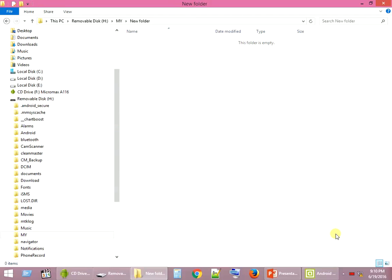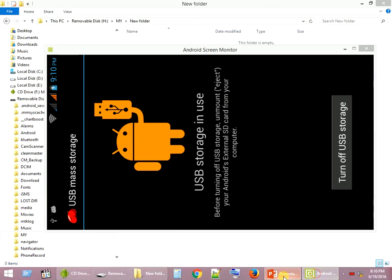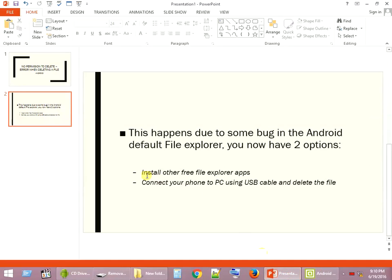So you can also install, in case you'd like, other free file explorers that are available in Android apps, and you can do the same. So I hope this video is helpful. Share your comments and suggestions. Thank you.